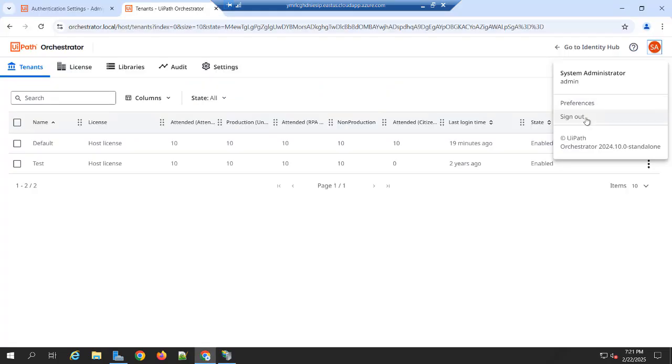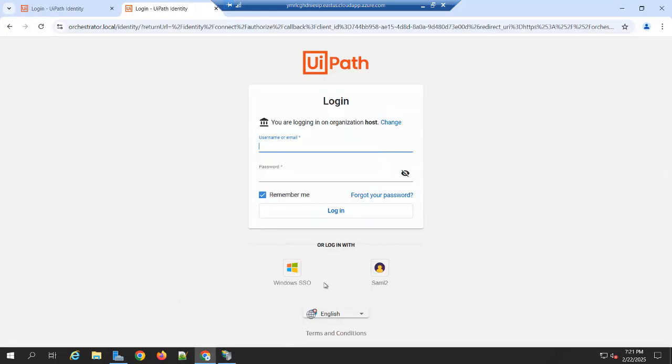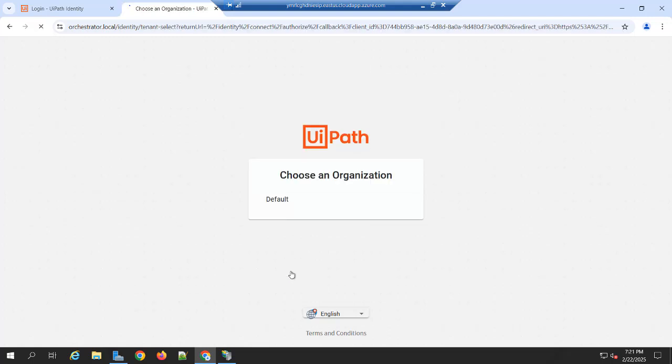So I am going to sign out this host tenant. Once you restart the IIS, you can see that Windows SSO, it is enabled in the login page. So you need to click on the Windows SSO.